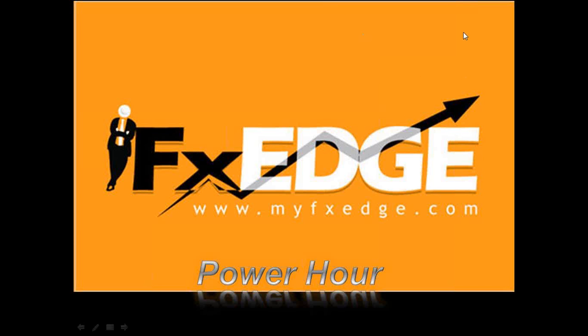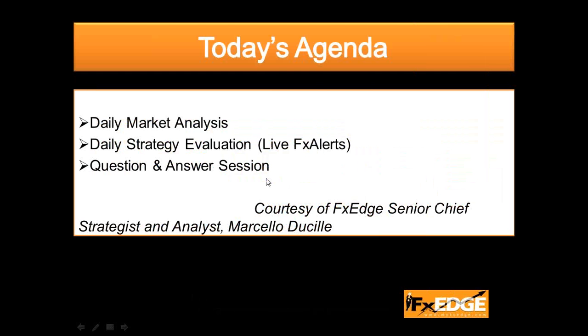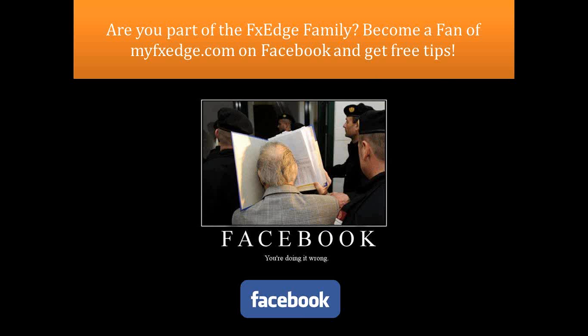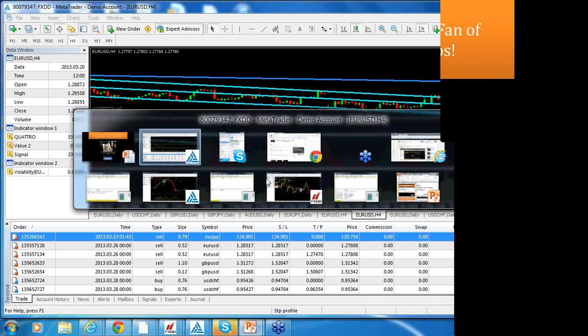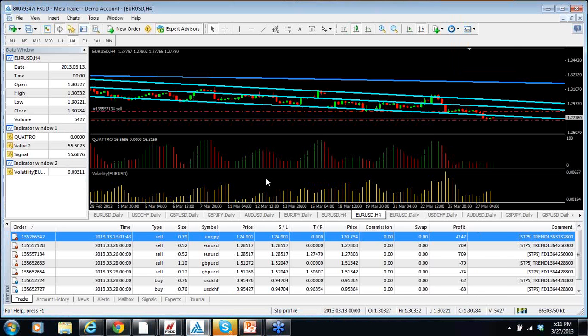Hello everyone, and welcome to another FX Edge Power Hour. Today is March 27, 2013, how time flies. We're going to do today what I have done for years, which is an analysis of the markets. So what are we going to be talking about today?